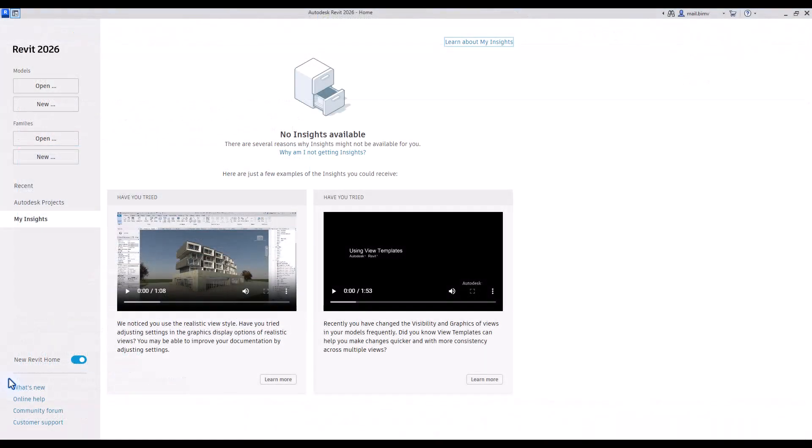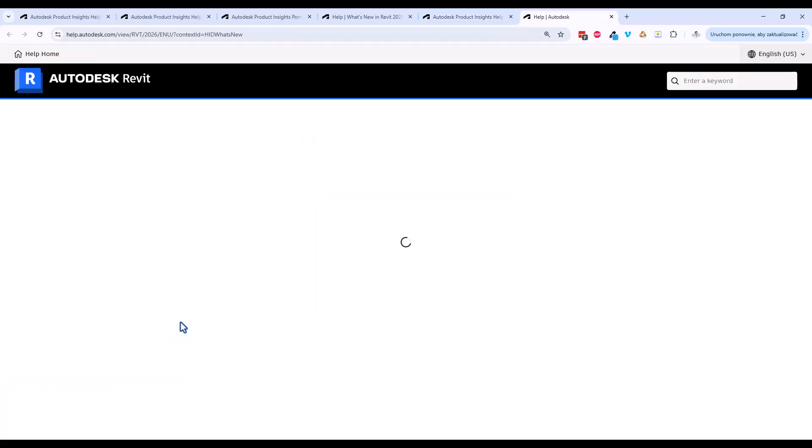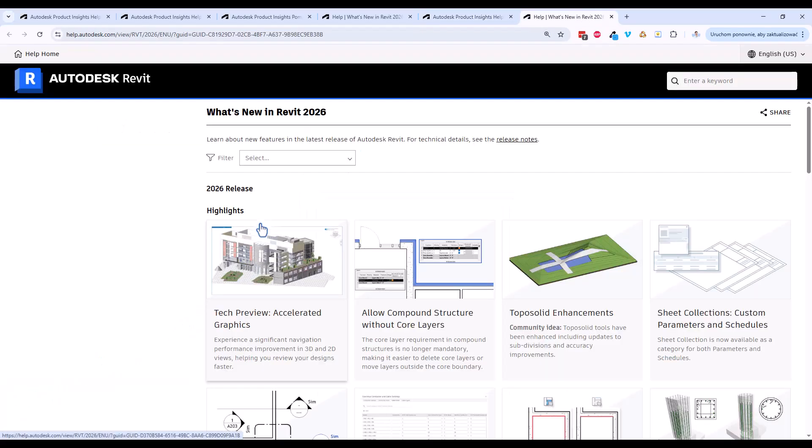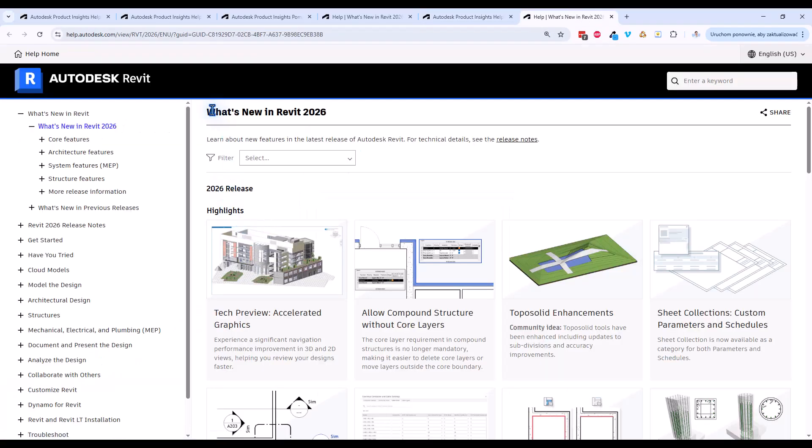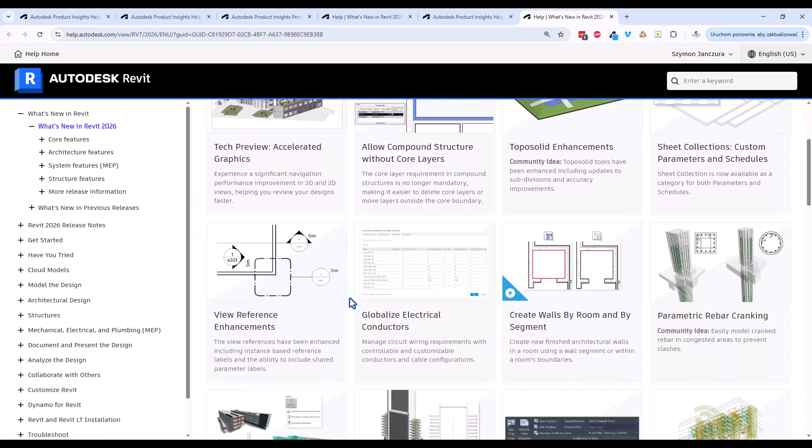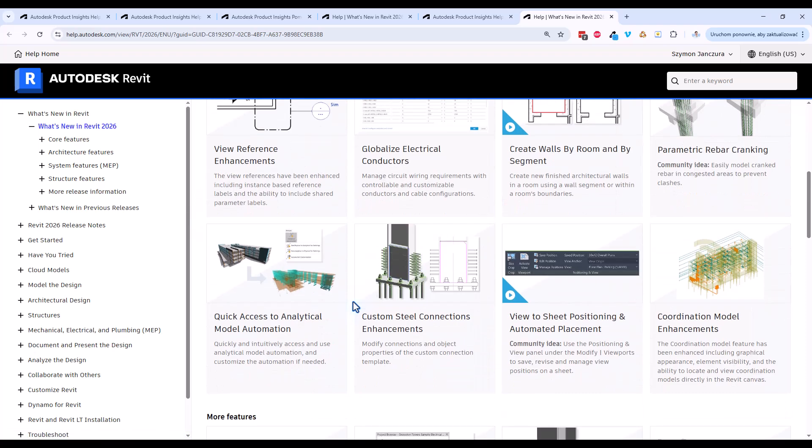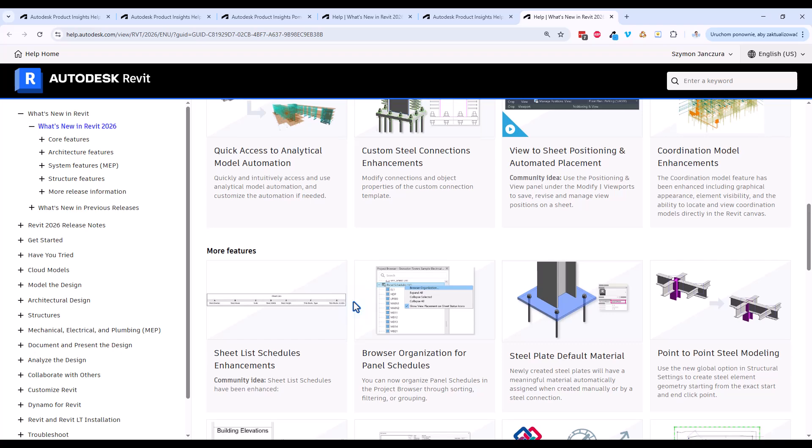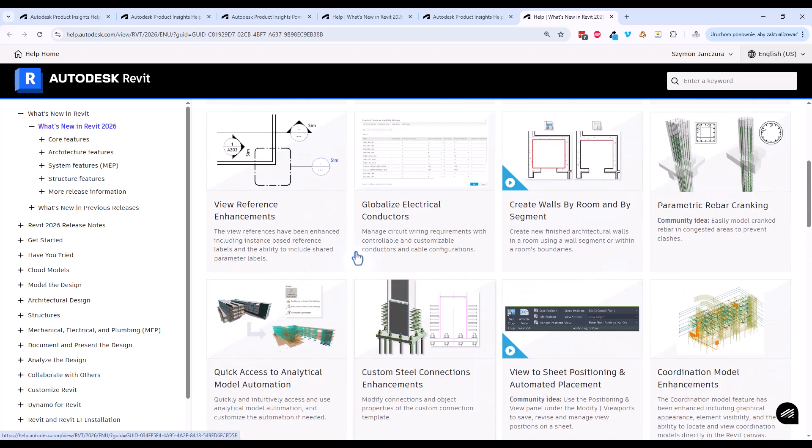At the bottom of the sidebar, you have useful links like community forum, customer support, or online help, but we also have what's new here, where we can learn some new exciting features that are going to be published with a new version. So it's also a nice place to learn new skills.